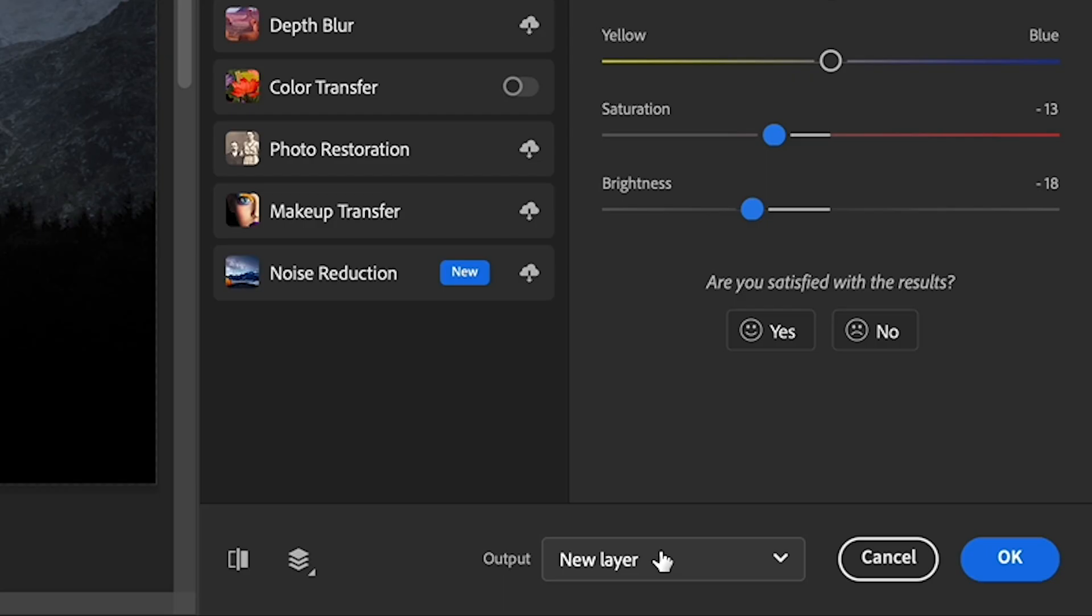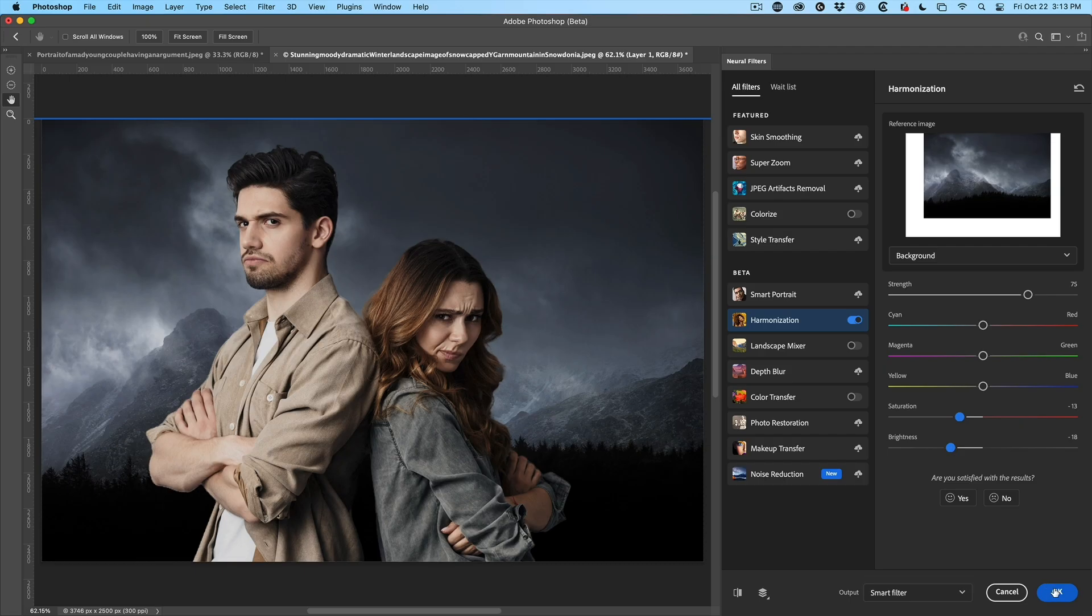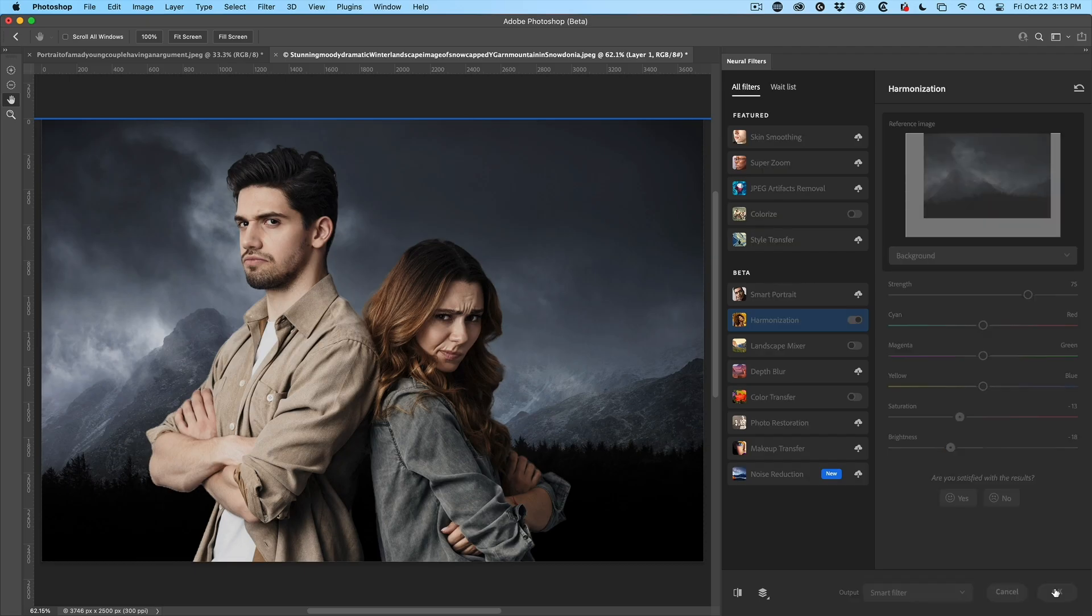Now, when we're done, we can put this onto a new layer or a smart filter. I'm going to choose a smart filter, click OK.